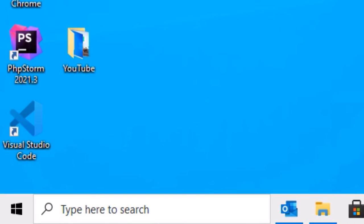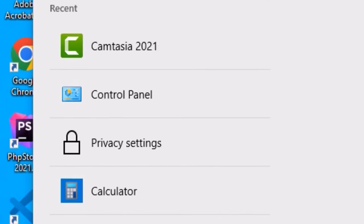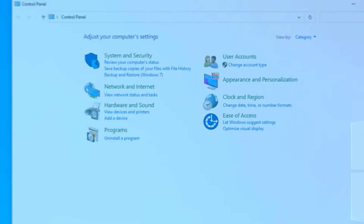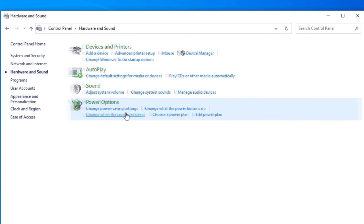Go to the Windows search bar and search for Control Panel. In the best match result you will find Control Panel, open that. Now you need to find Hardware and Sound, click on that. There you will find Sound option, click on that.